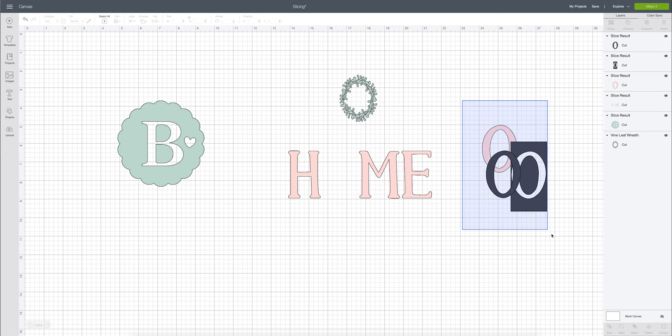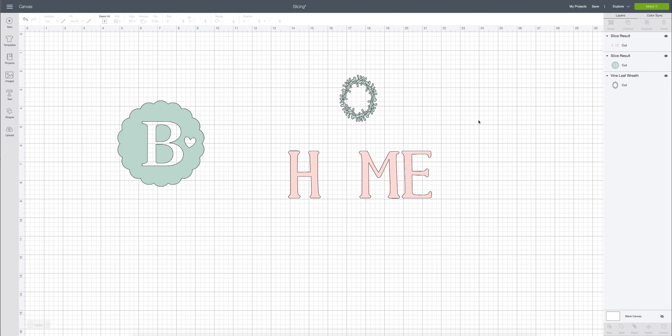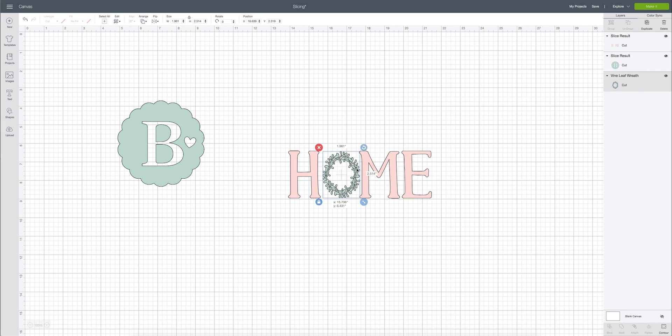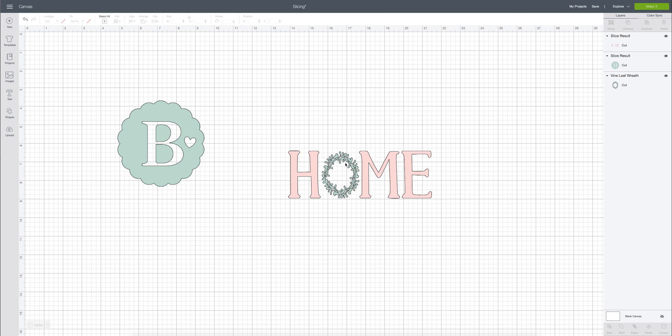So for this I can then go ahead and delete all of this because I don't need it anymore and then I can go ahead and add a little wreath in the place of that O and make a little fun little design just like that. So that's another time that you may want to use the slice tool when you're just editing images.